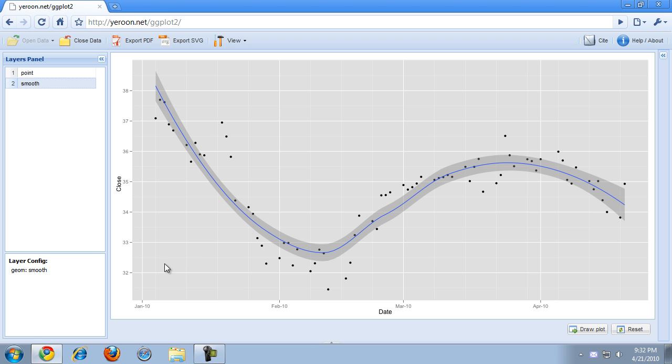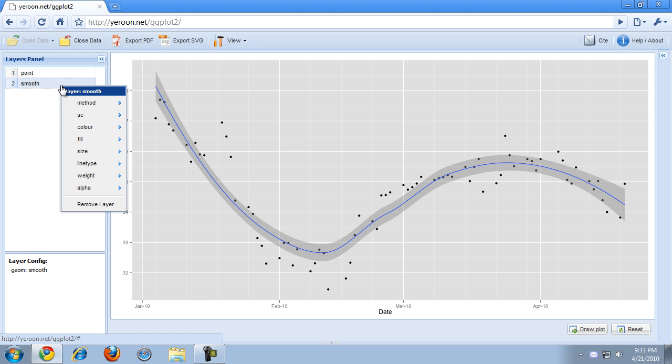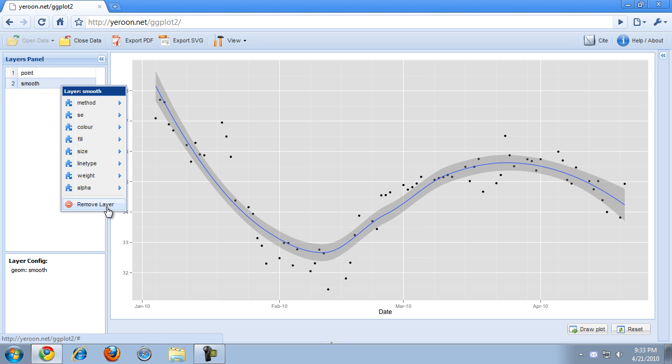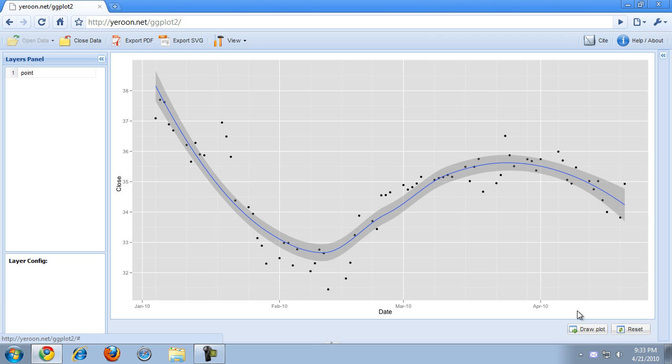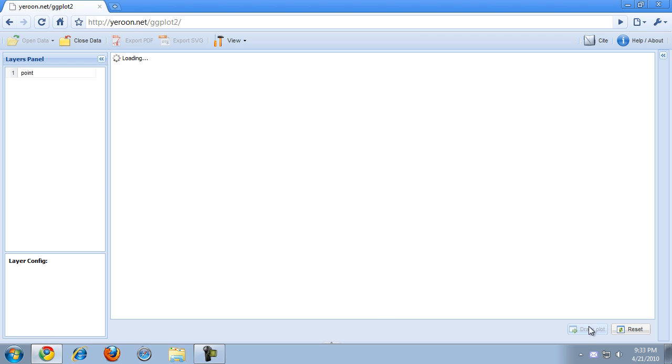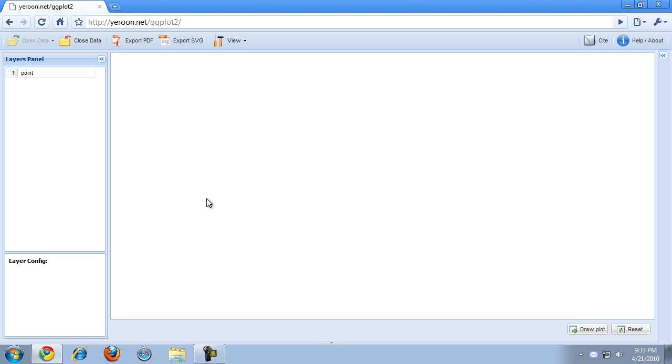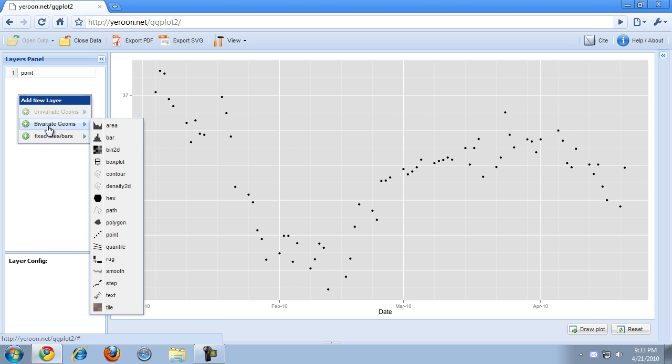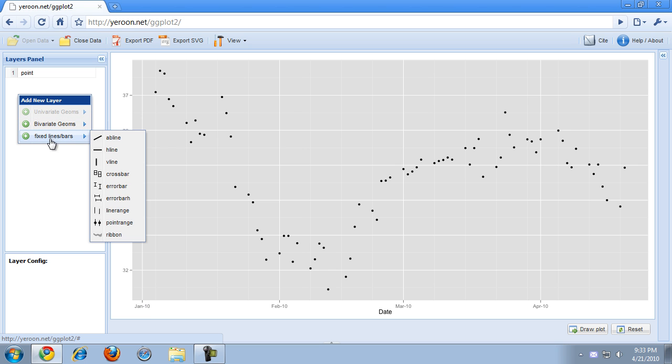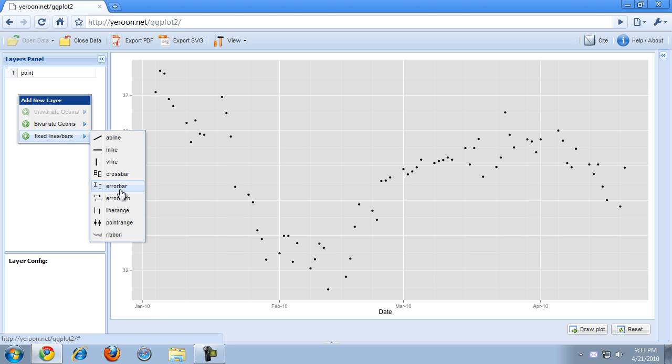We currently have two layers in our plot: a smoothing layer and a point layer. I'm just going to remove the smooth layer for now because I don't really need it. One thing that people in stocks are generally interested in is the highest value of a stock and the lowest value of a stock during the day. We can do that, for example, with an error bar layer.